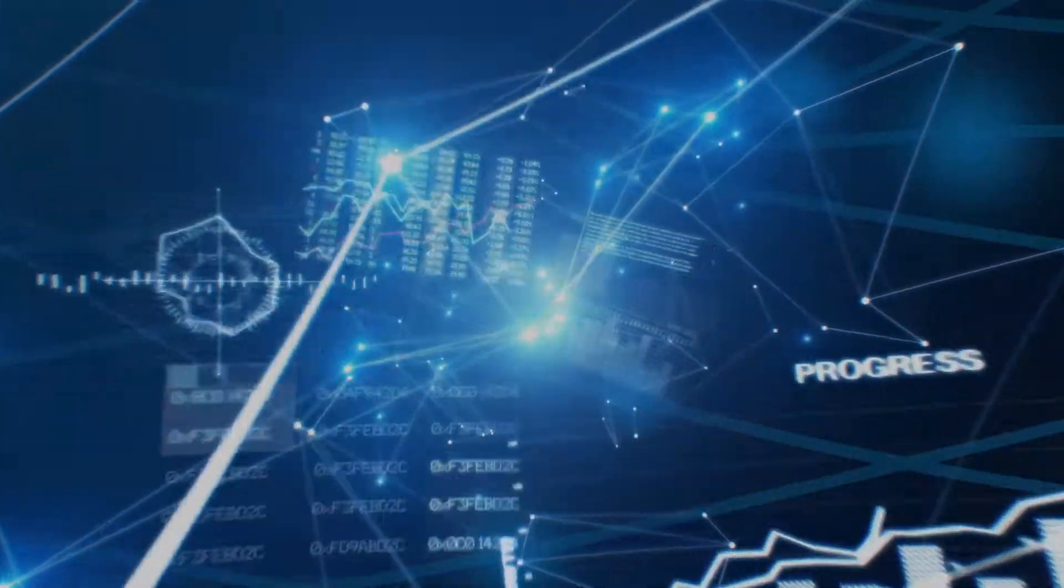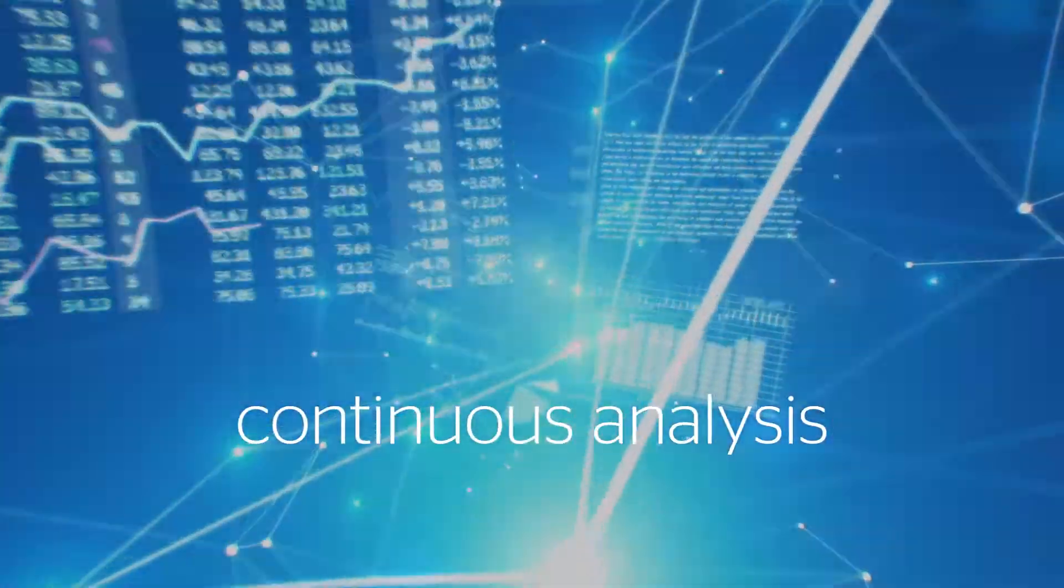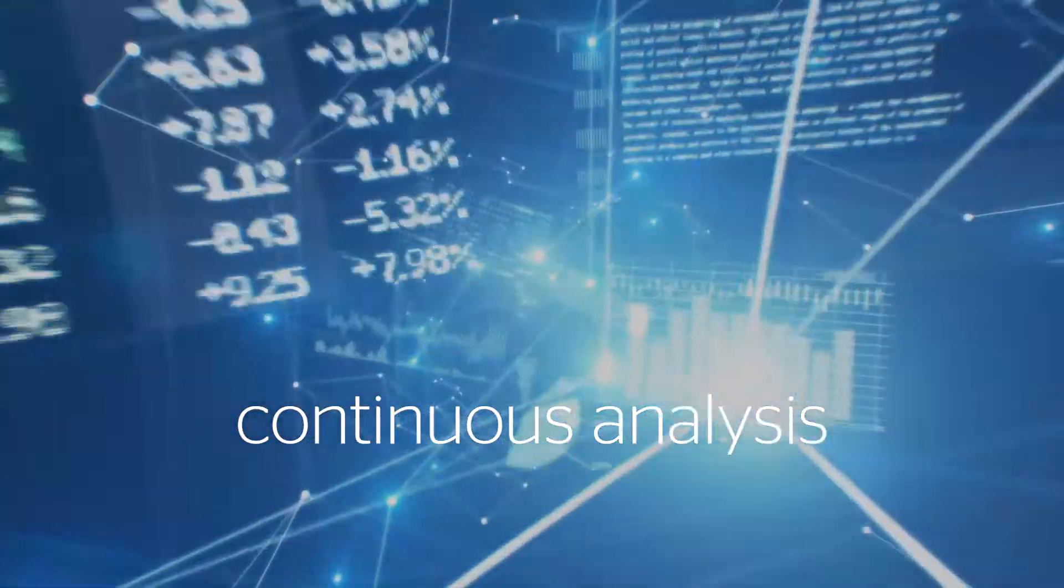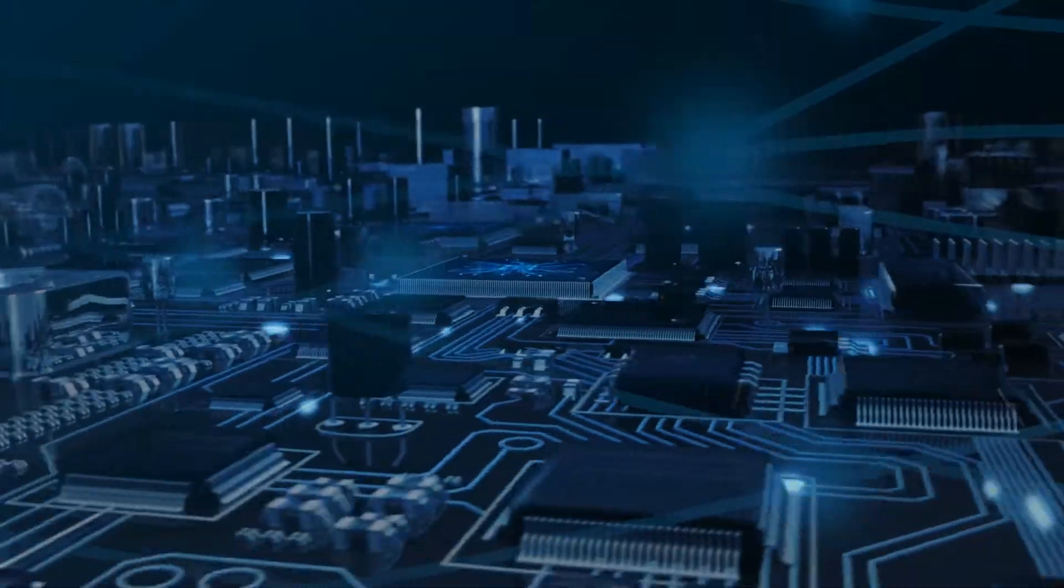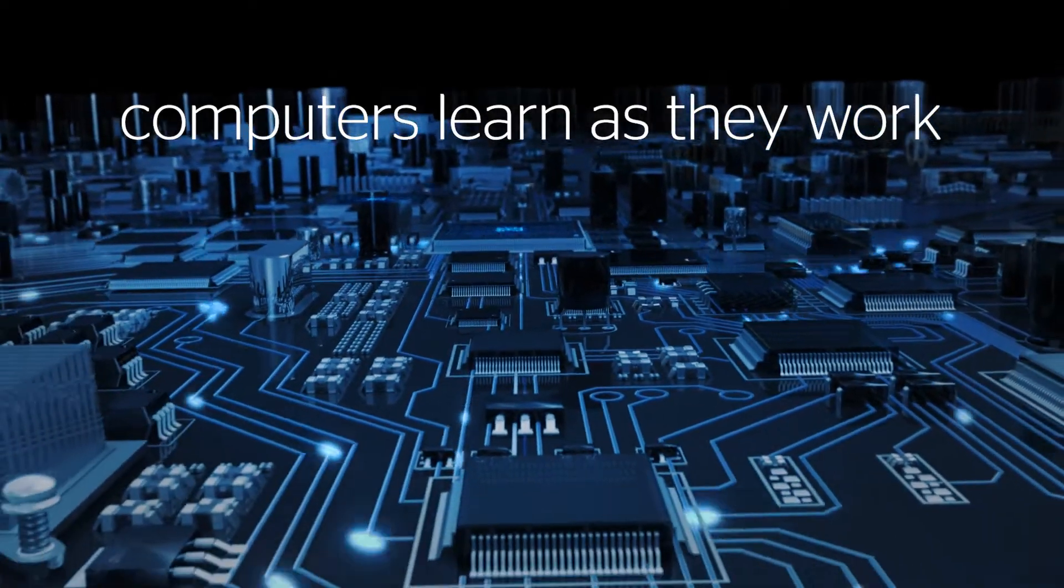Vast and often unpredictable, data flows require continuous analysis. Computers and systems learning as they work.